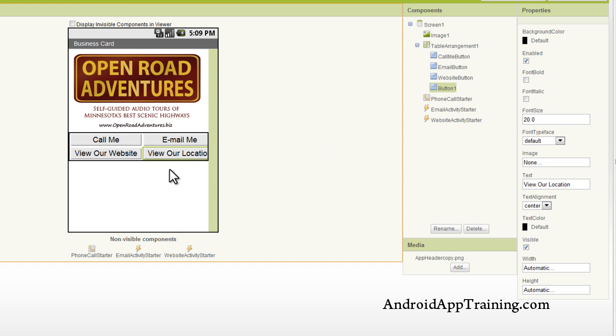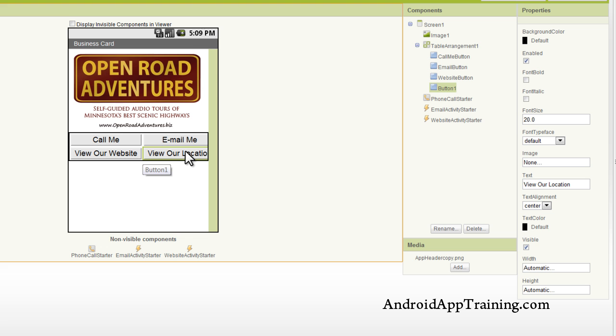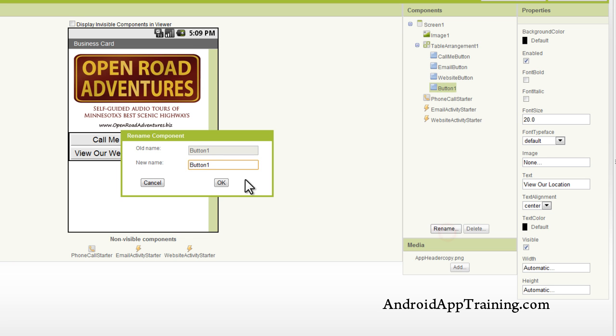And now you actually see that our button starts spilling off of the screen here, so when we get done with the nuts and bolts of our app here, we'll change these around a little bit so that they look a little more graphically pleasing. And as always, we're going to rename our button so that we know what it is when we get to the blocks editor. And we'll just name that Maps button.